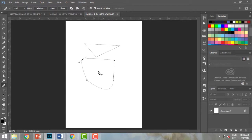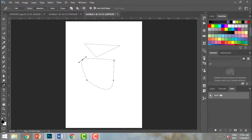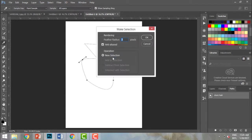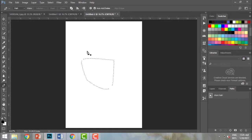Whatever I've drawn is being created in my work path. In the work panel this path is selected. I can also convert a path to a selection by right-clicking and choosing Make Selection. I can change the feather radius — a lower feather radius gives hard edges, a higher feather radius gives a softer, less precise edge. I'll go with 2.